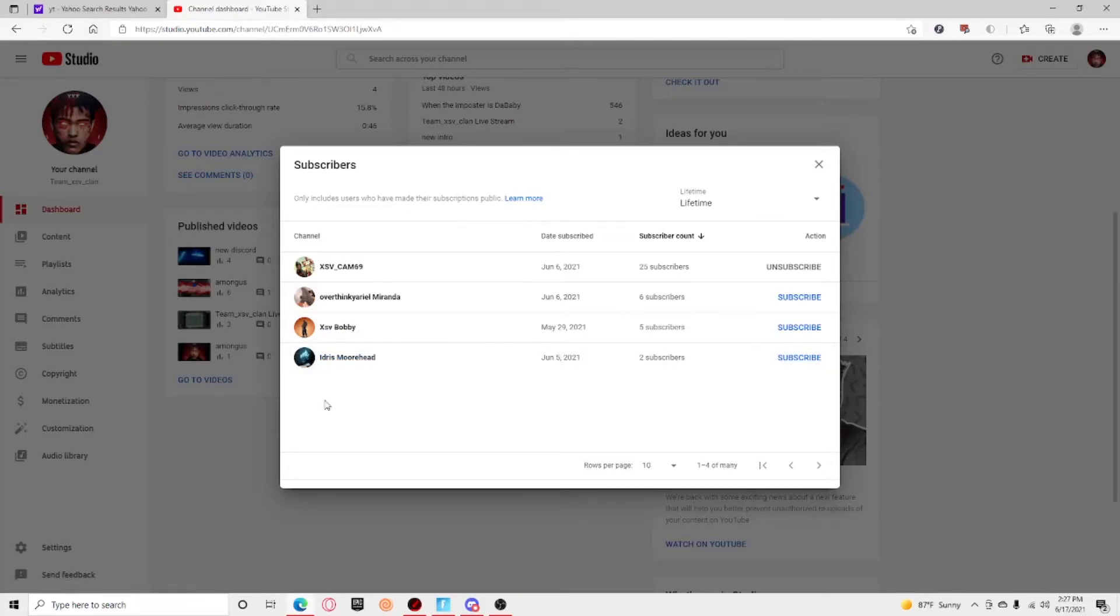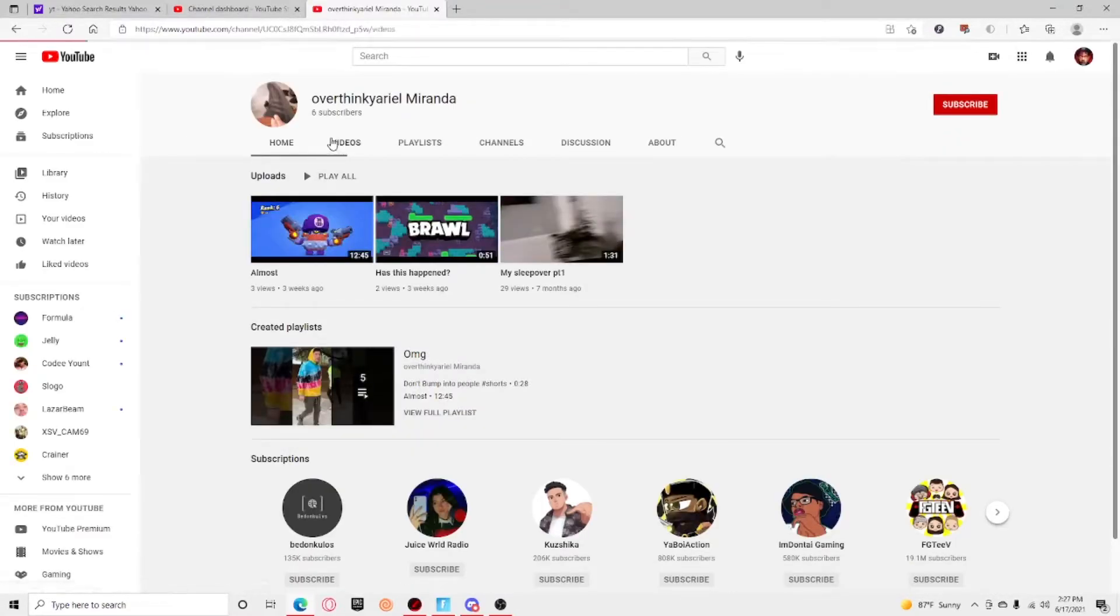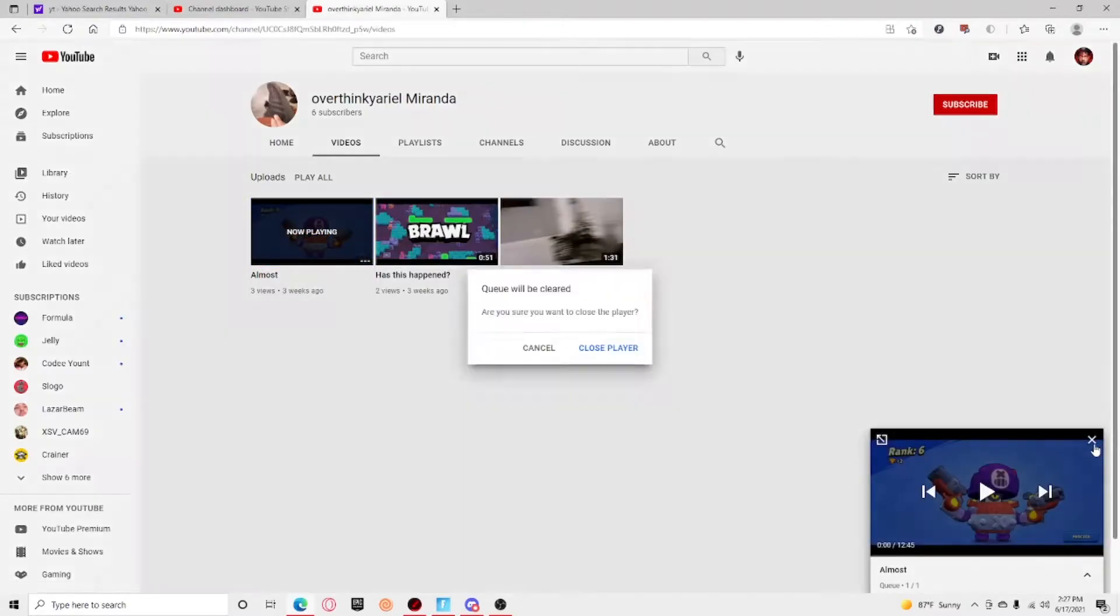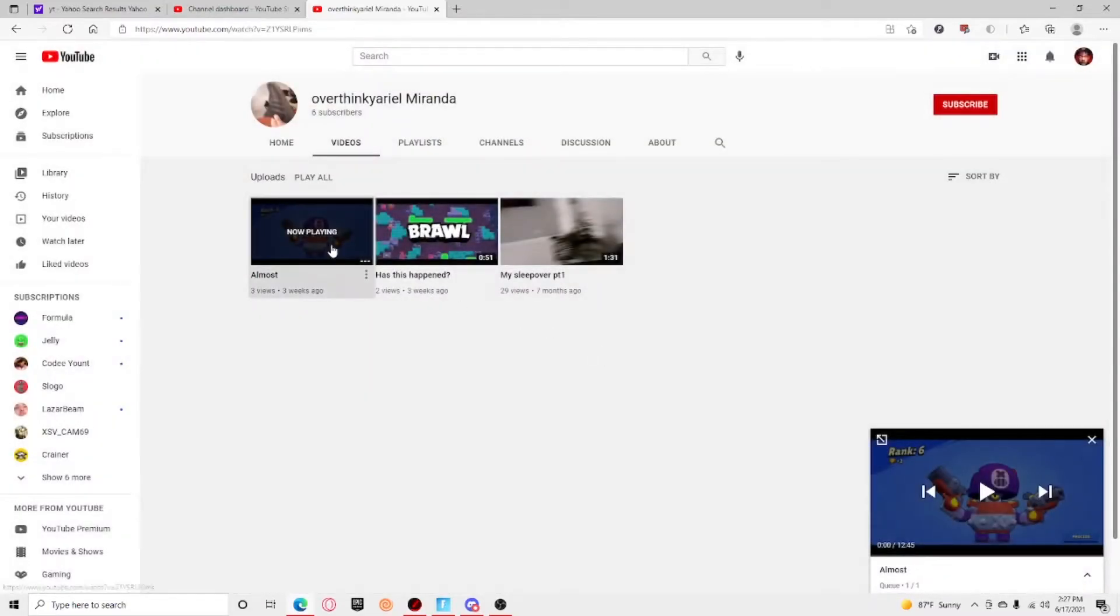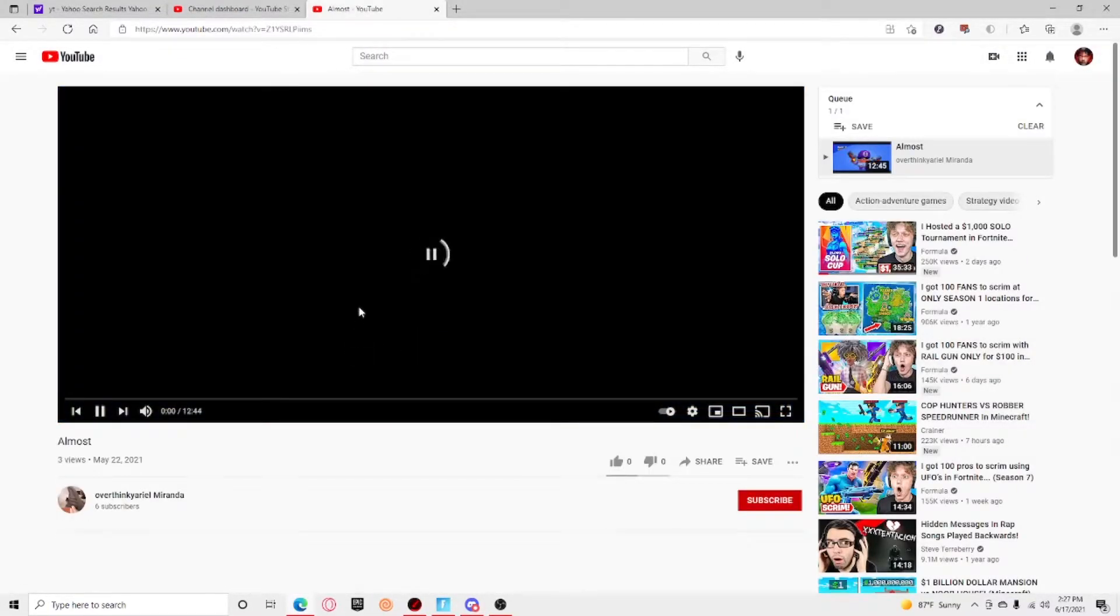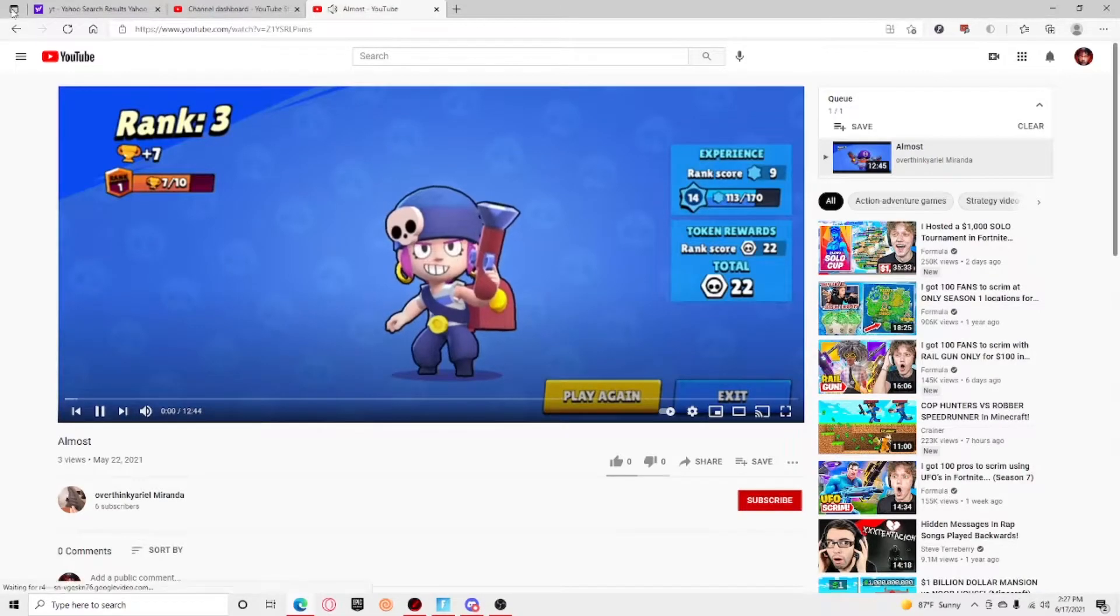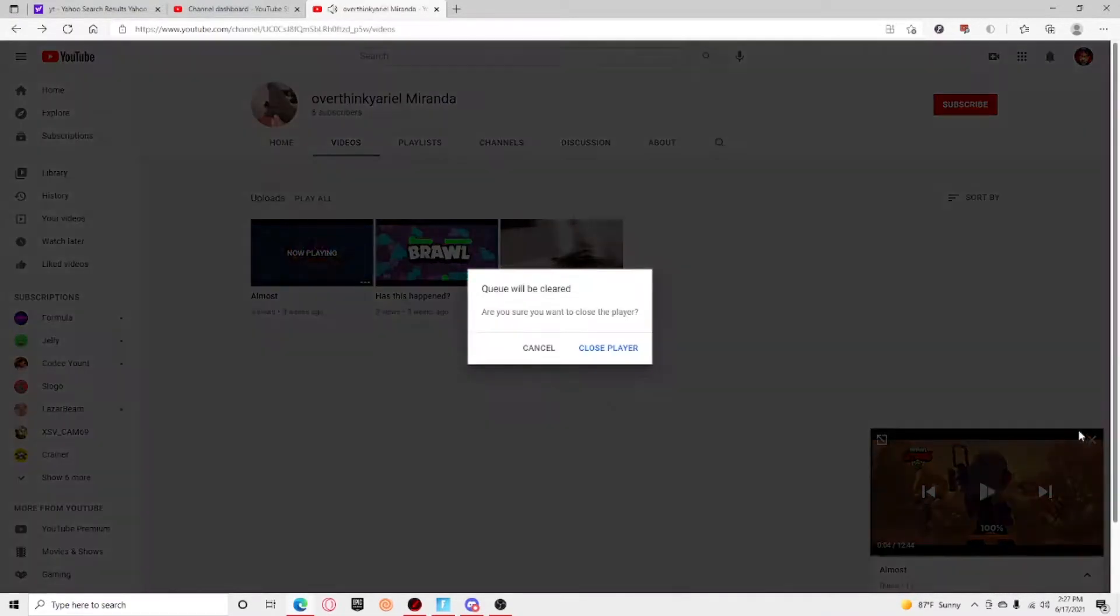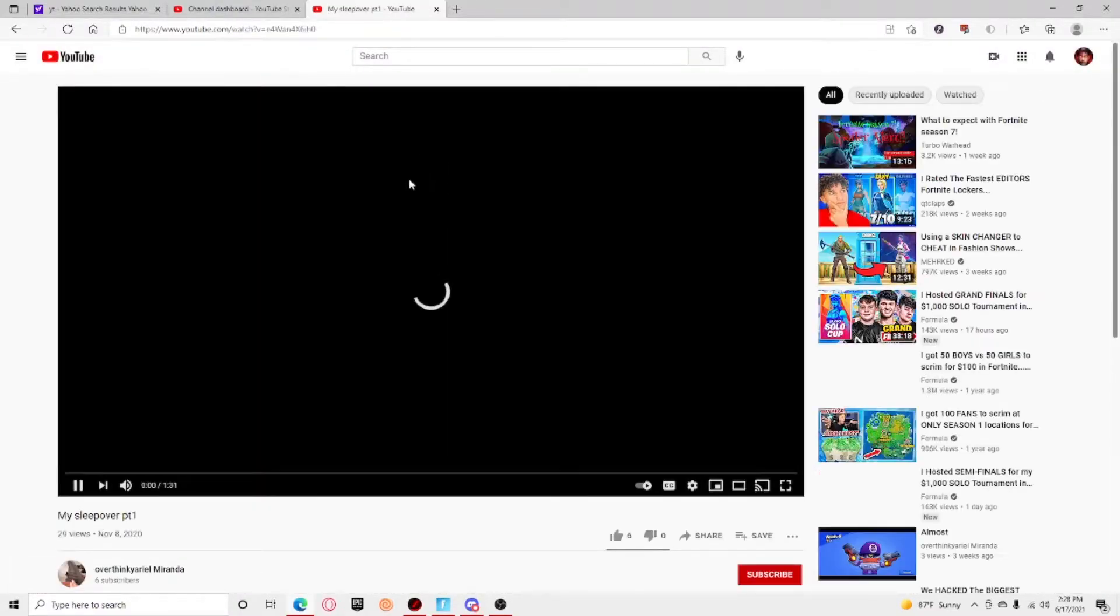I don't know why it's like that. We're gonna be looking at my subscribers' videos real quick. I might and I might not. So this is Overthink Your Old Miranda, shout out to her. Wait, I don't, I'm so confused. What is this? Oh never mind, it's 12 minutes.